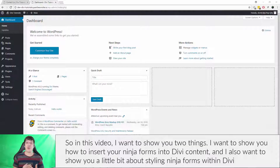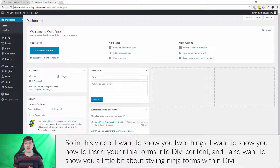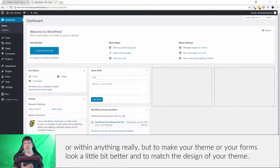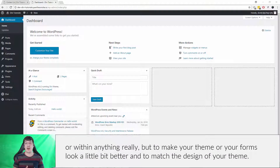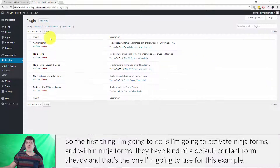In this video I want to show you two things: how to insert your Ninja Forms into Divi content, and a little bit about styling Ninja Forms within Divi — or within anything really — to make your forms look a little bit better and to match the design of your theme. The first thing I'm going to do is activate Ninja Forms.